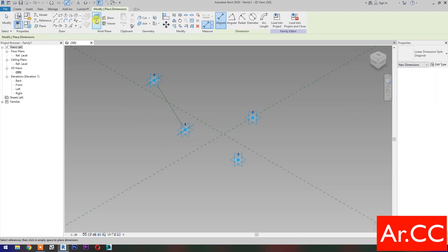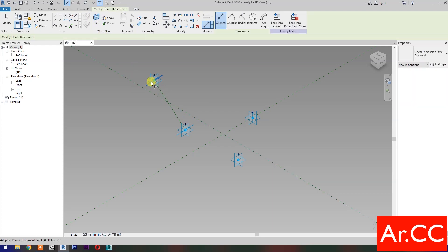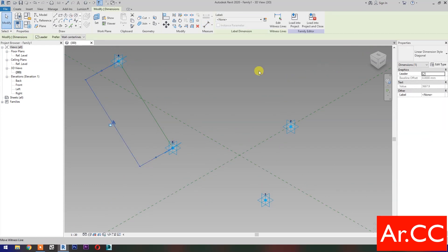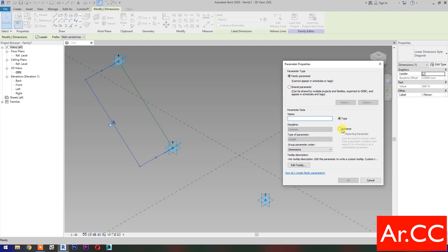Select Set Work Plane and set this Plane. Pick this Reference Plane and this Reference Point. Select the Dimension, then select New Parameter. Select Instance and check Reporting Parameter. Name it Attractor Distance. OK.